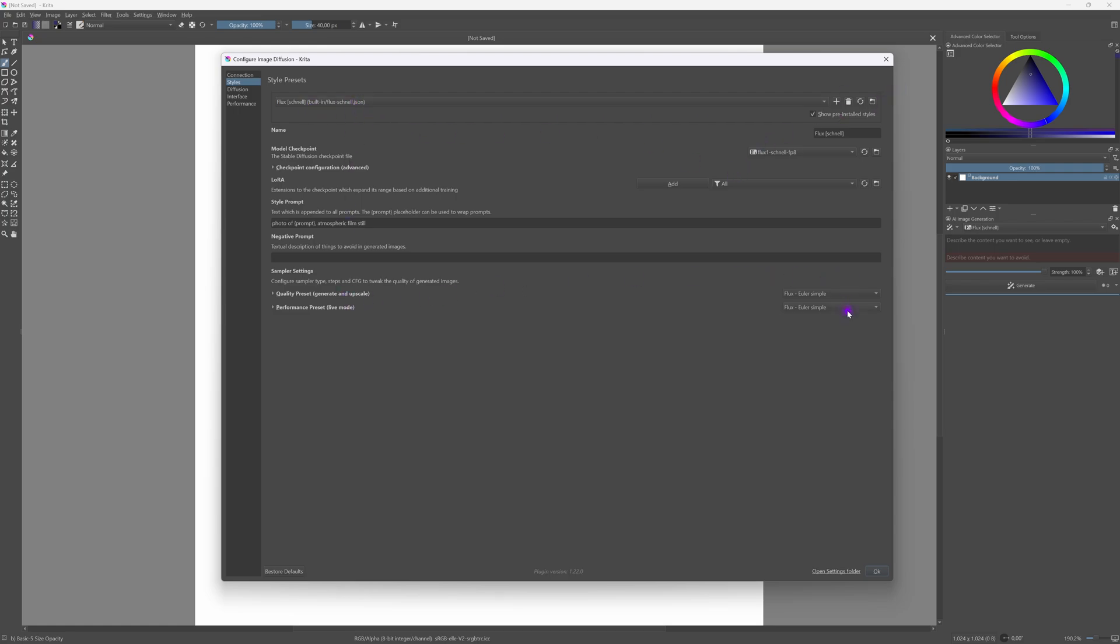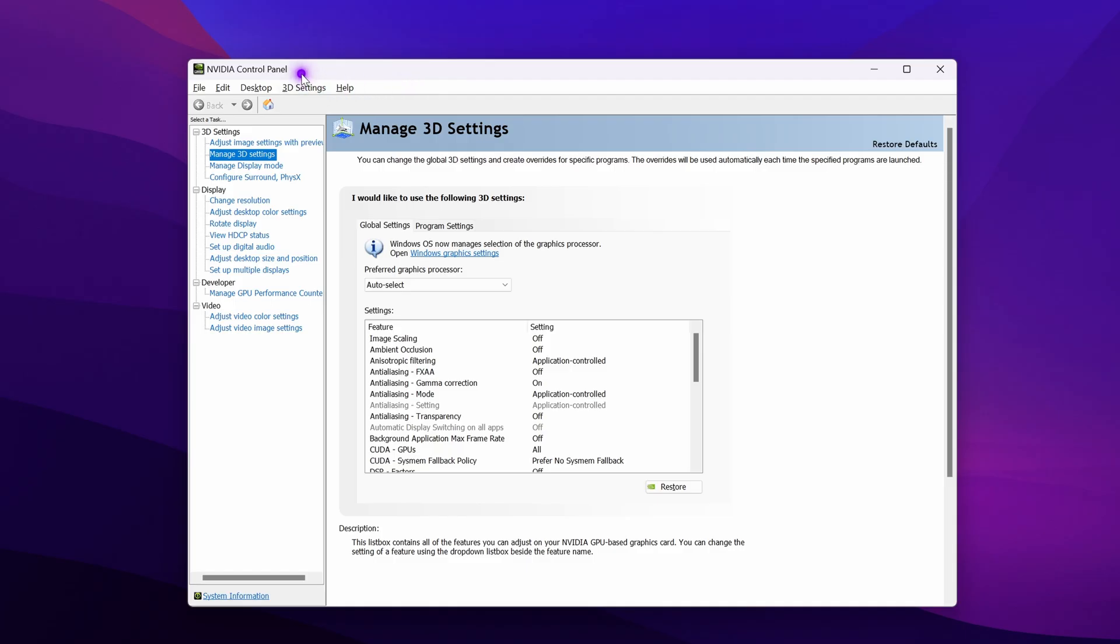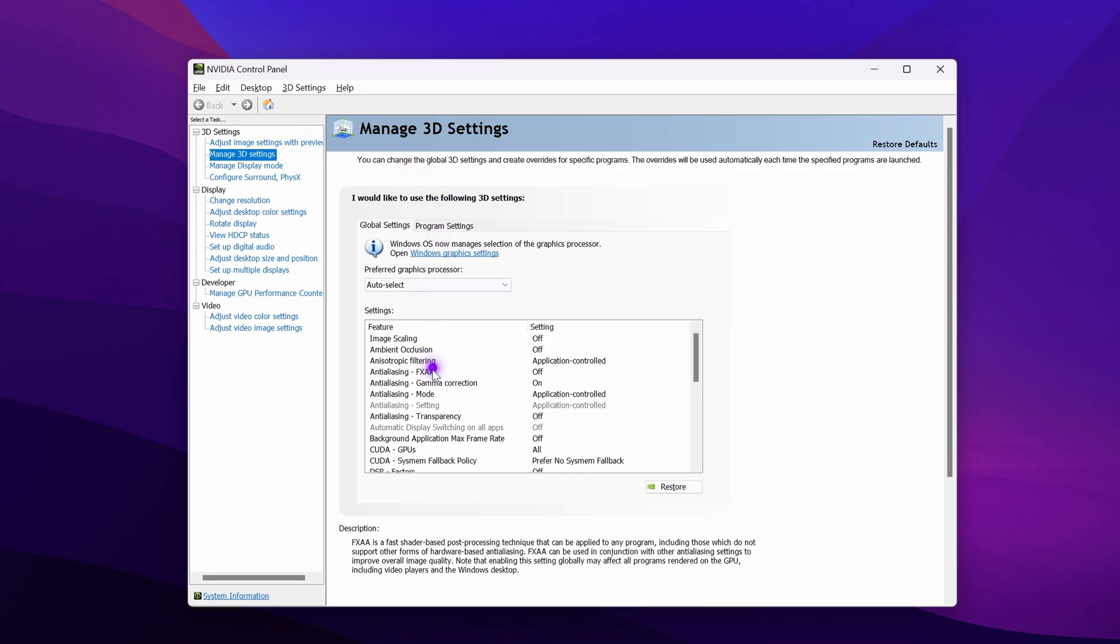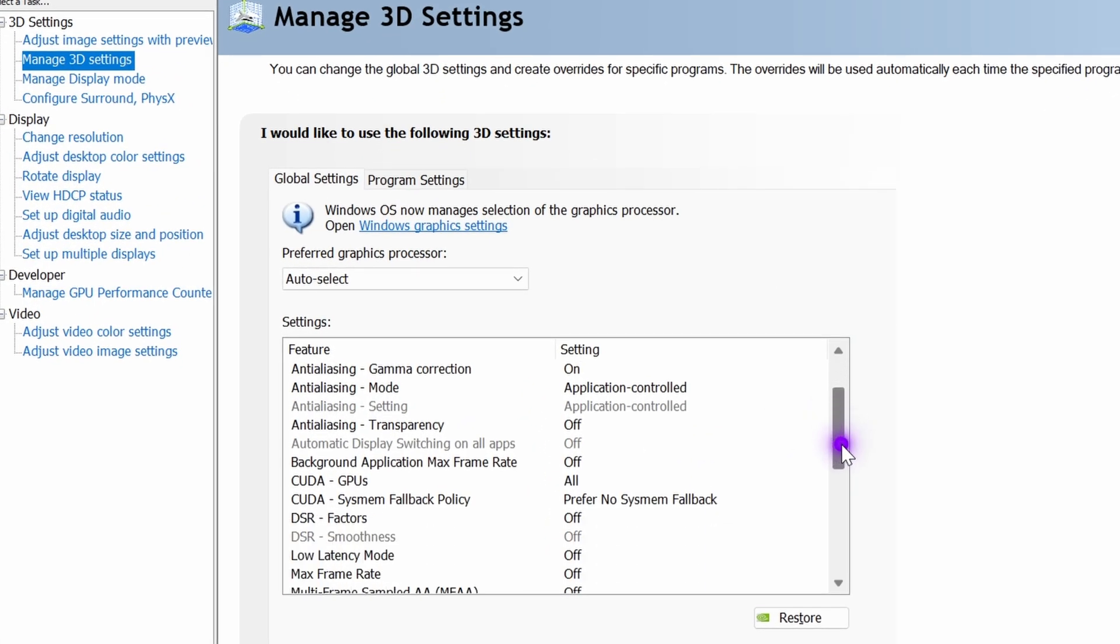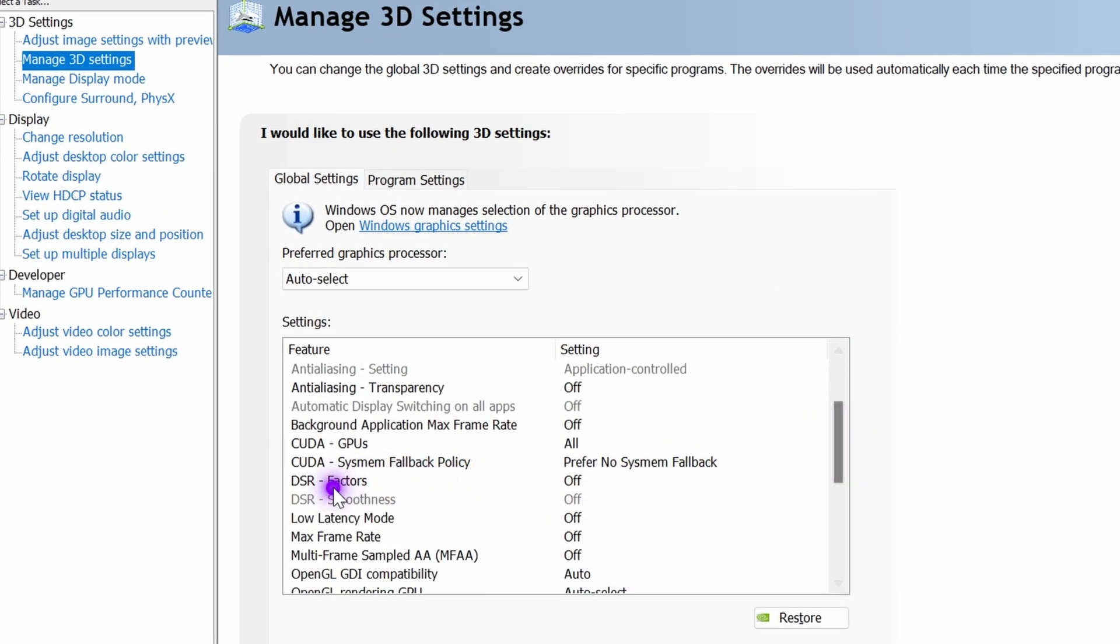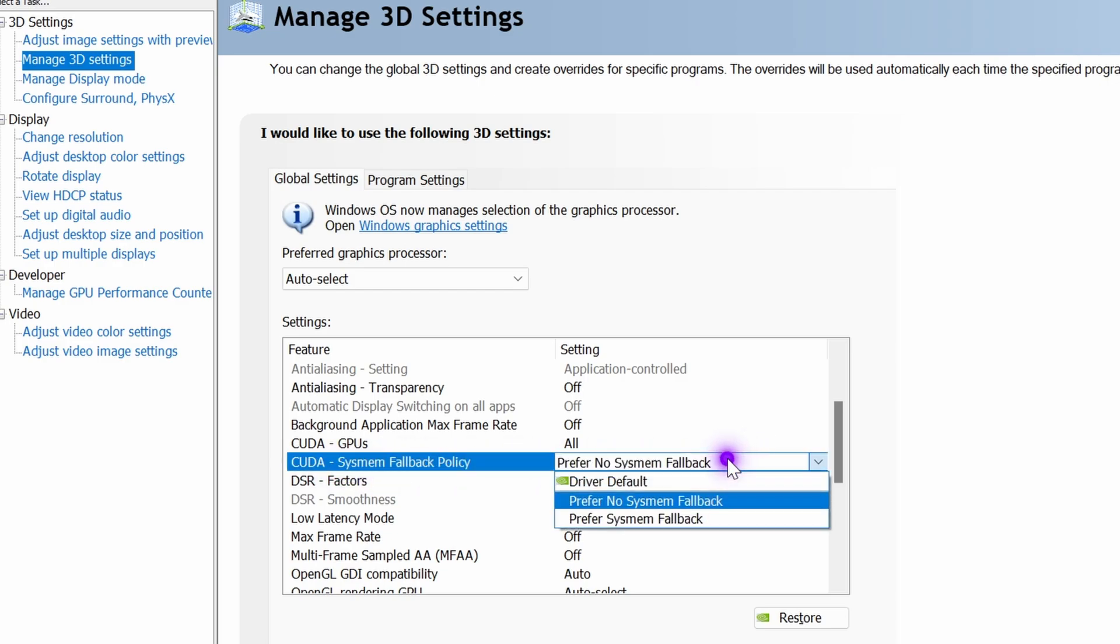The flux model is a quite heavy model. If you don't have 24 gigs of VRAM here's a quick tip that might speed up the generation time. Open up your Nvidia configuration panel and from the 3D settings set the CUDA sysmem fallback policy to prefer no sysmem fallback.